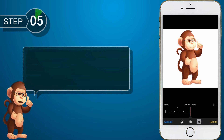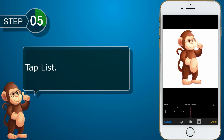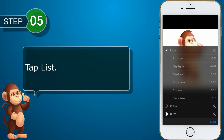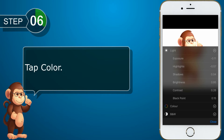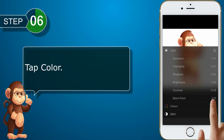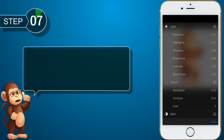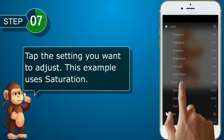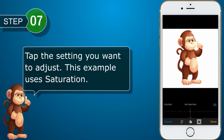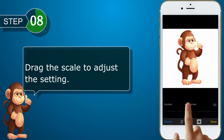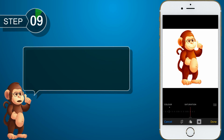Tap List. Tap Color. Tap the setting you want to adjust. This example uses Saturation. Drag the scale to adjust the setting. Tap List.